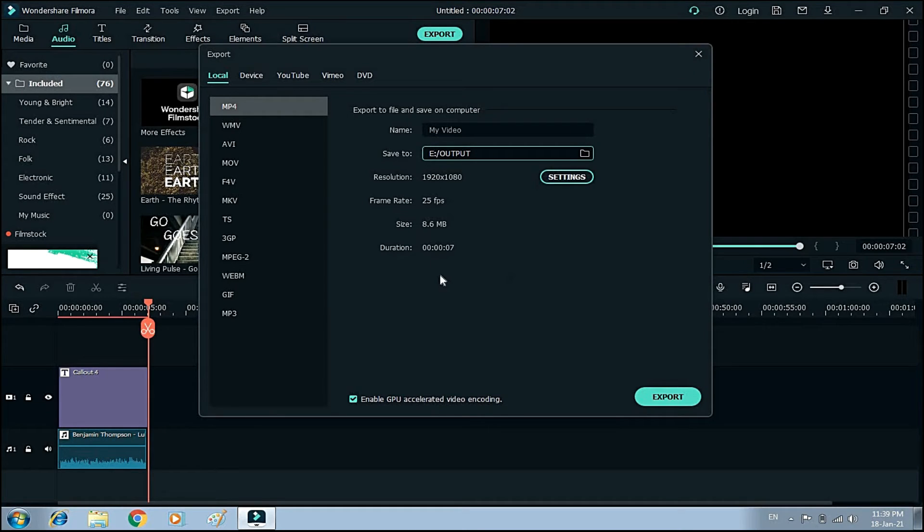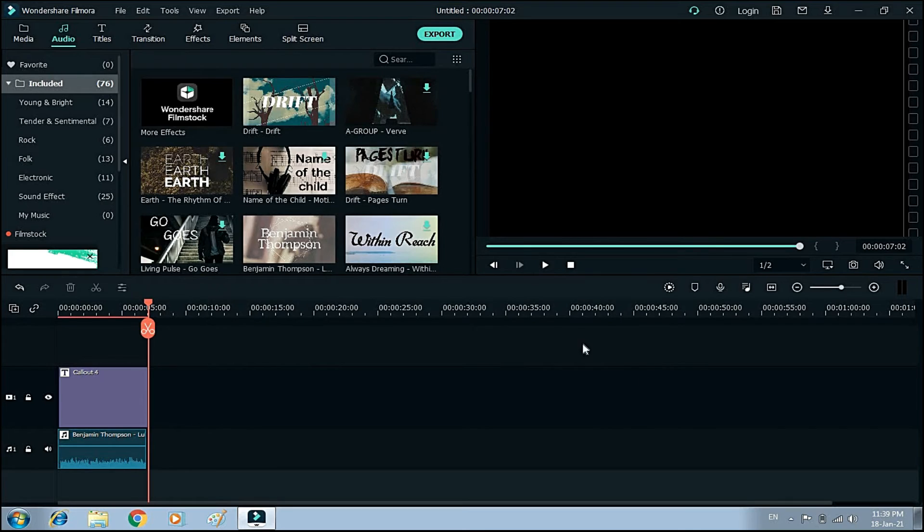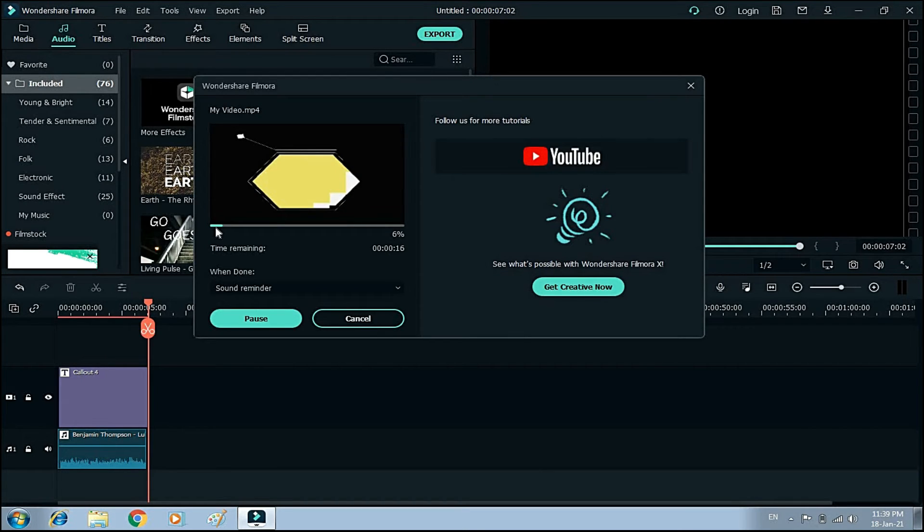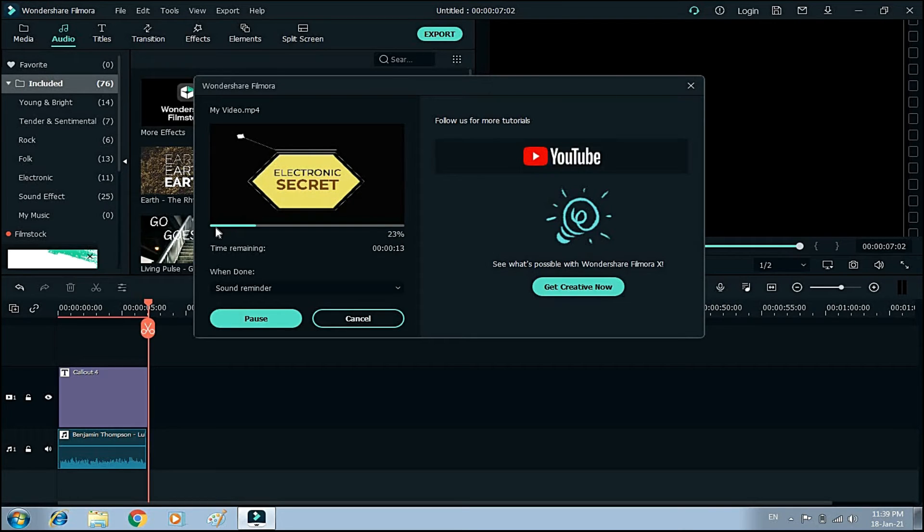And now click the Export. Friends, you can see that my video is now exporting. I will show you the location and video after exporting.